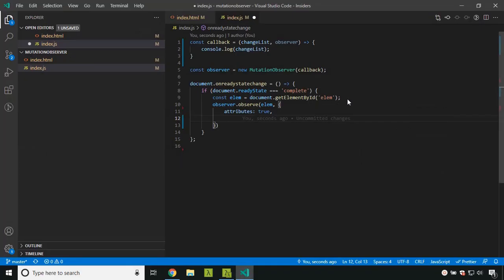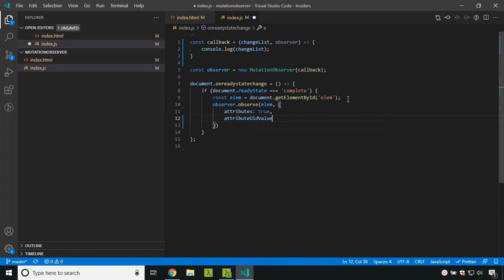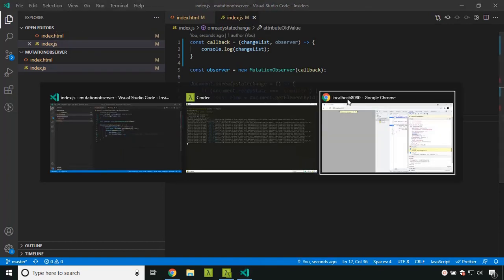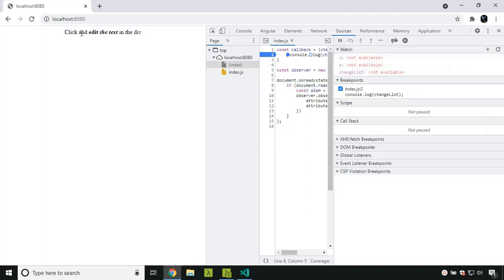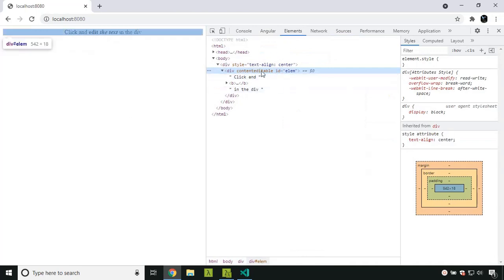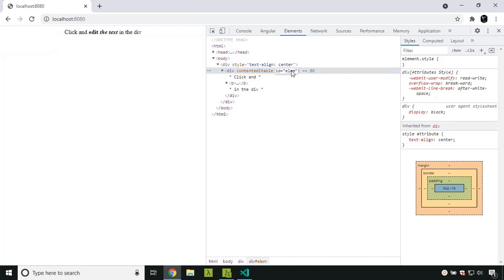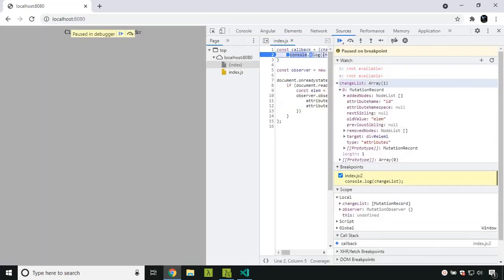Now let's try it with attributeOldValue set to true. After refreshing the application, I am going to modify the ID attribute, changing its name to 'lm1'. The breakpoint is hit again. You can see that the attributeName is now 'id', and in the oldValue field we get the previous value 'lm'. This is the way we can access the old value of the attribute.